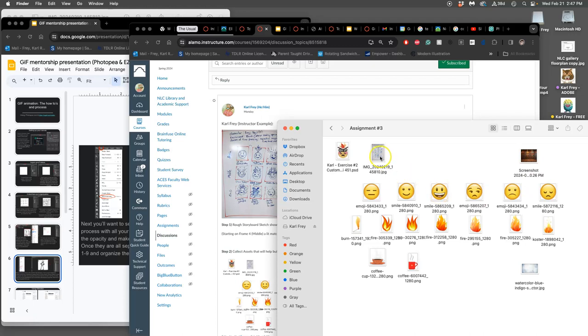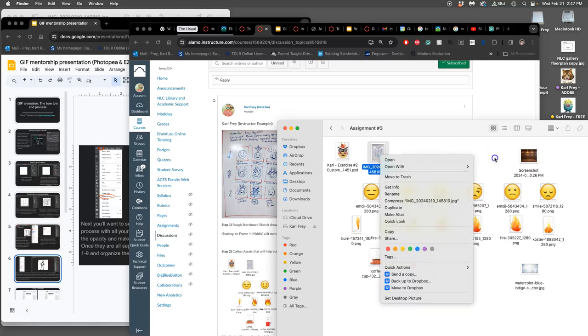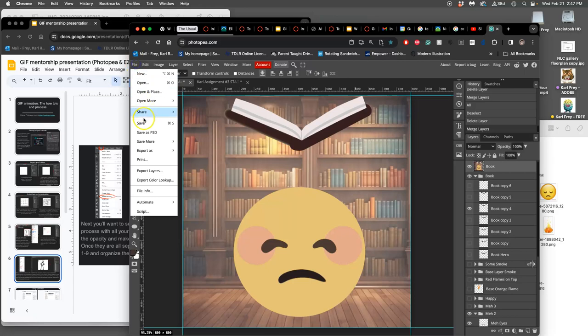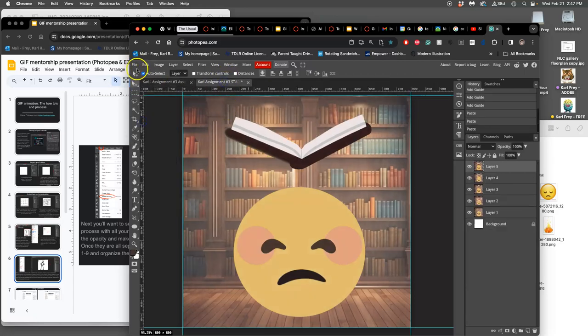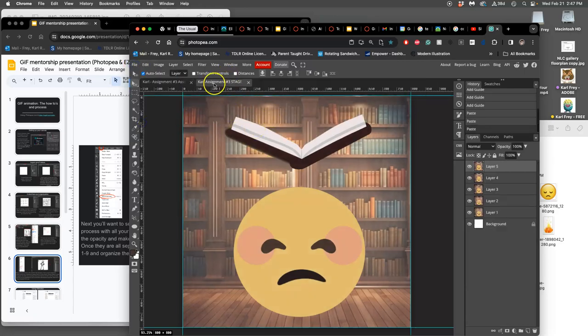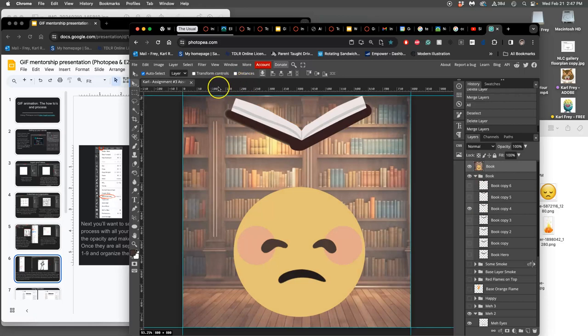First, you need to open your storyboard sketch in Photopea. So I'm going to make sure these are saved. And then I'm going to close these. That should help clear the cache memory too.